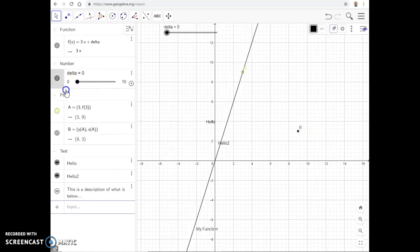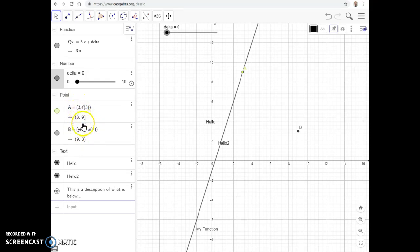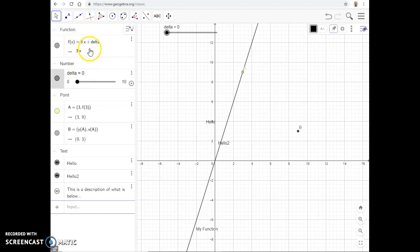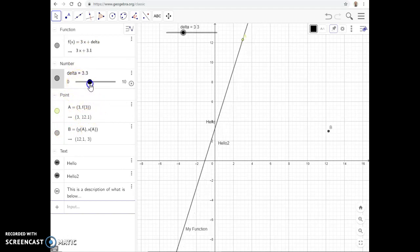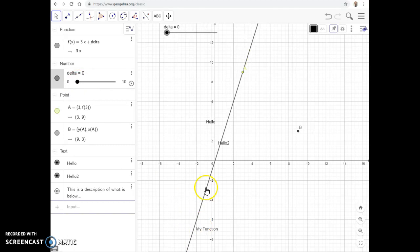As I move the slider, point B moves as well, because it references point A: its x-component is the y-component of A, and its y-component is the x-component of A. The ordered pair (3, f(3)) changes as delta changes — delta changes the vertical intercept, which changes points on the function, which changes A, which changes B. You get a trickle effect, and you can see that B is actually the reflection of A along the line y = x.